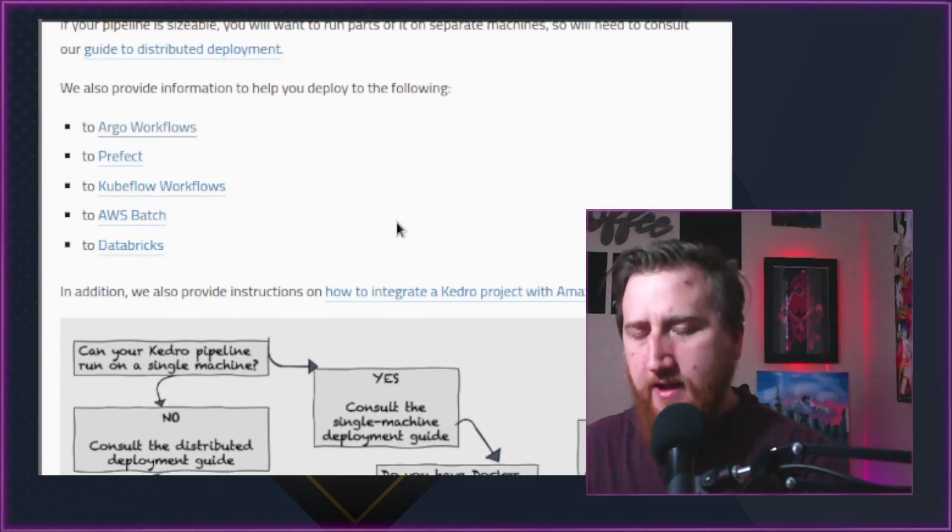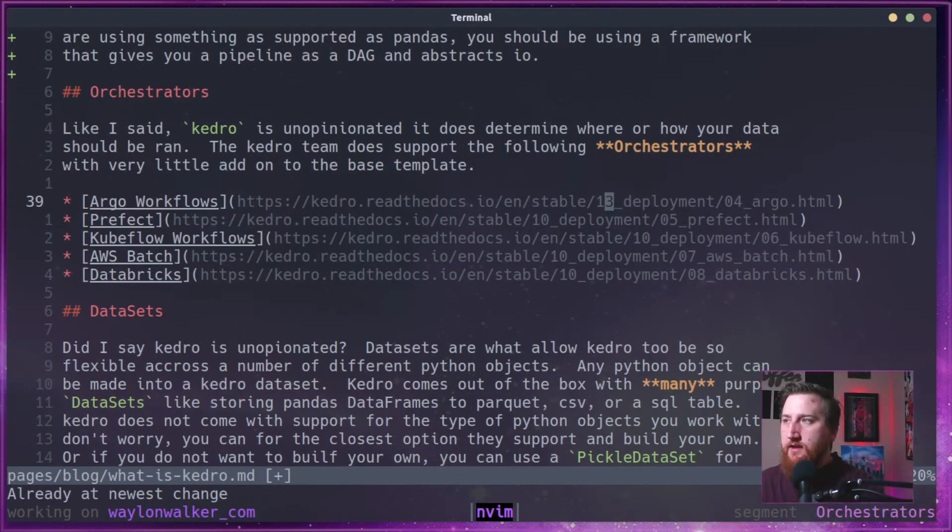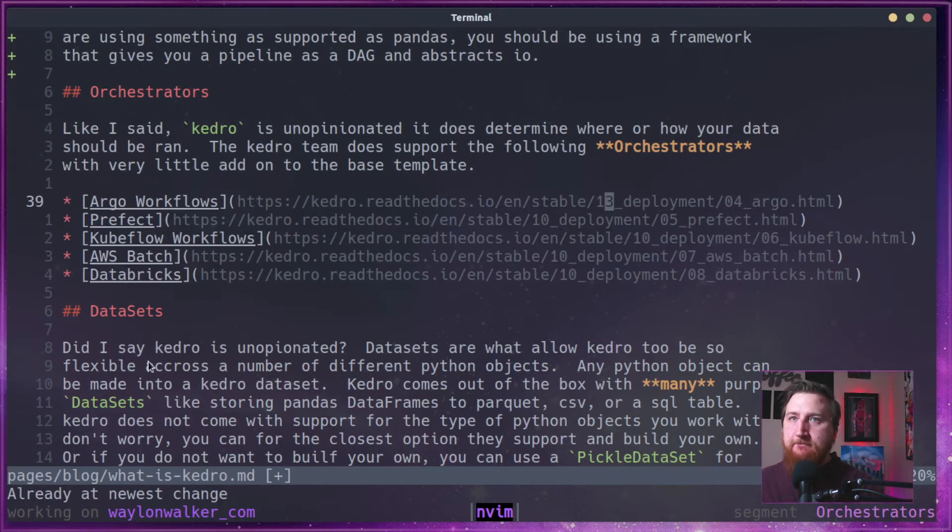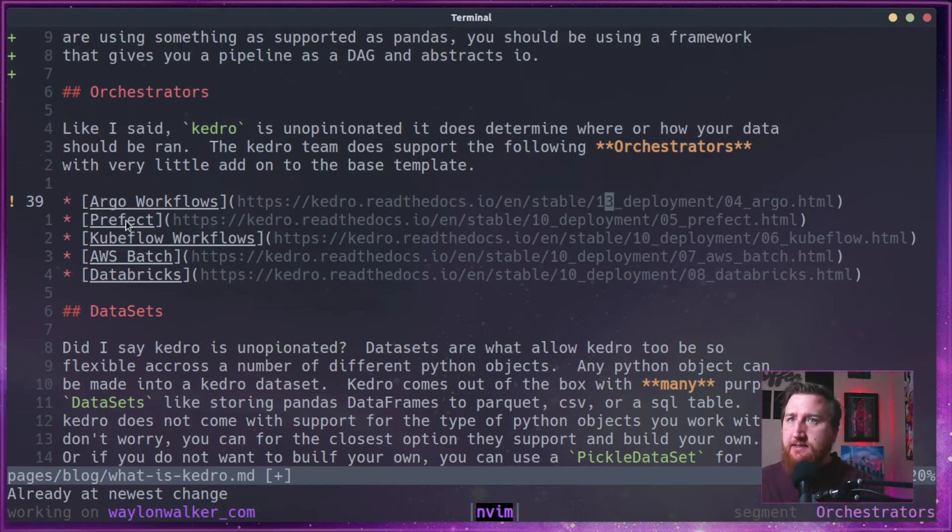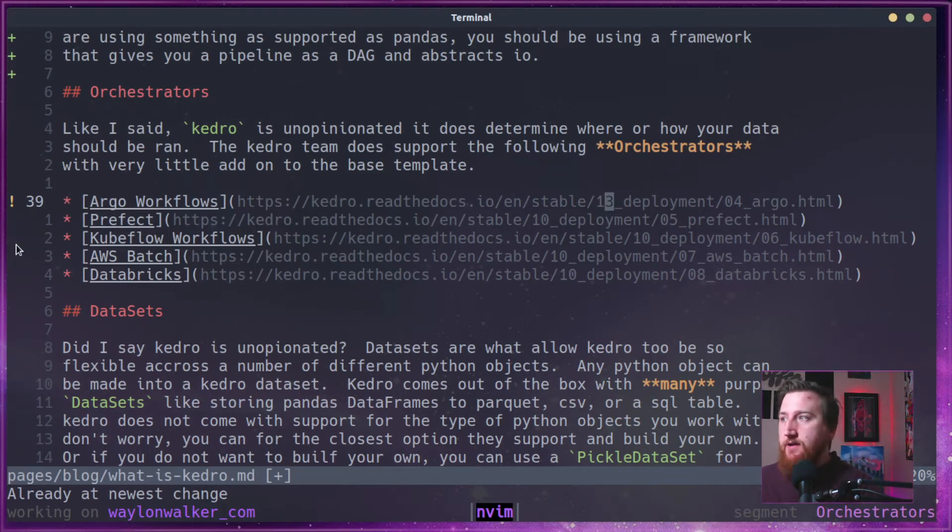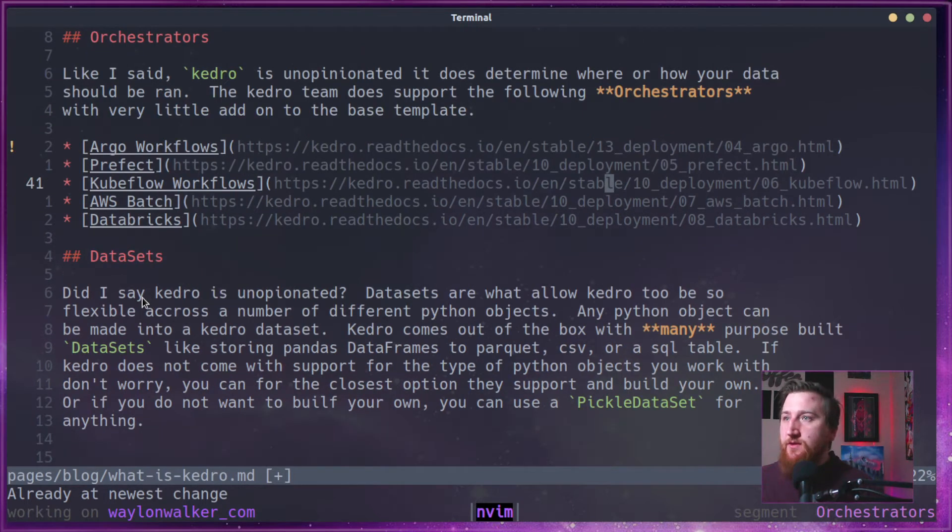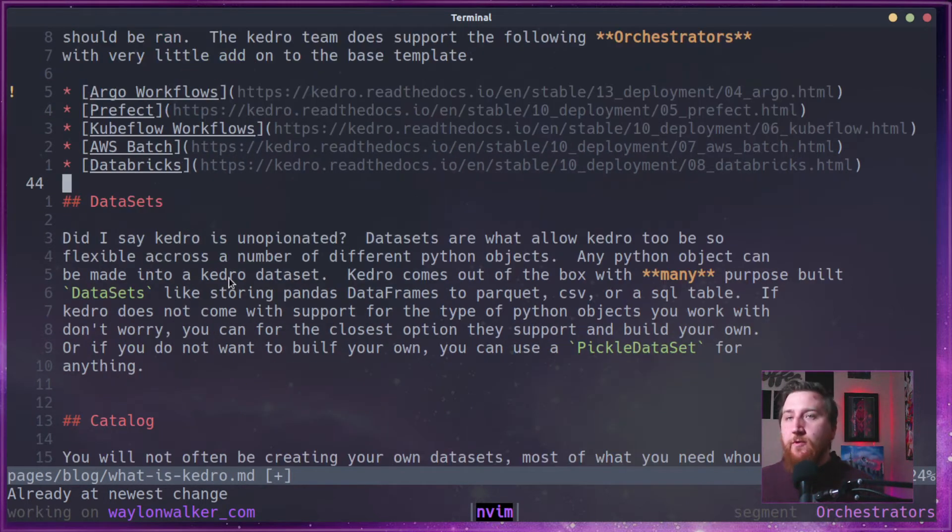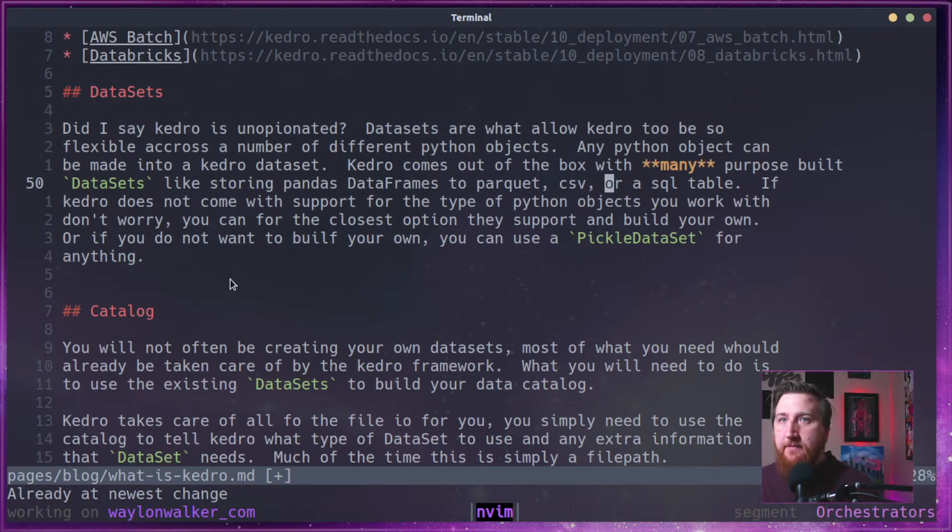But I feel like they are missing some. I've seen Airflow for one and then kind of behind the scenes here on Batch and Kubeflow is Docker. So they do support Docker out of the box, which means you have a whole host of places that you can go with that.